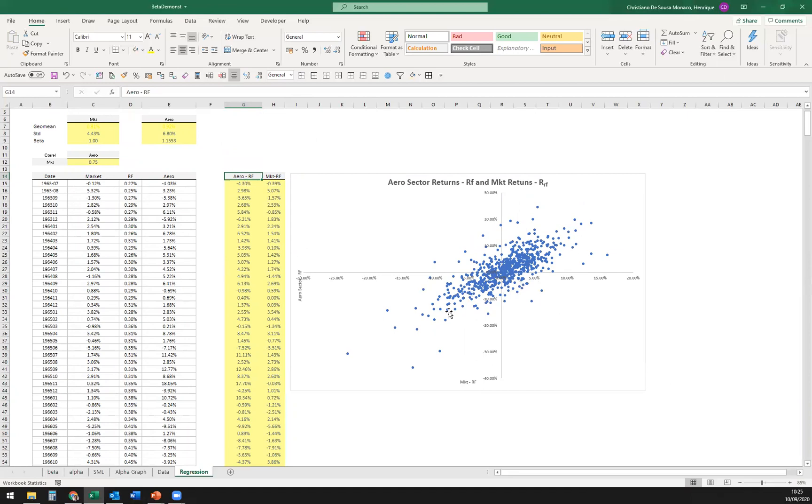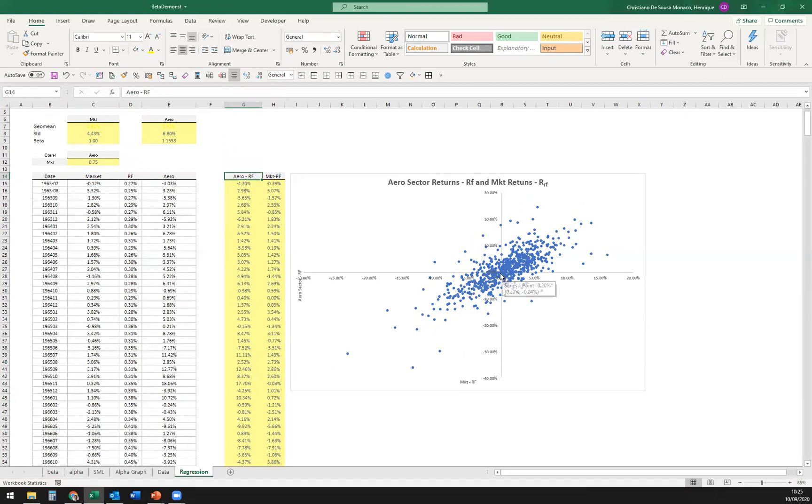And as we can see, it looks like there's ups and downs here, but if CAPM holds, if we draw a line here in between, the intercept or alpha should be equal zero, and that's exactly what we are going to be doing here.